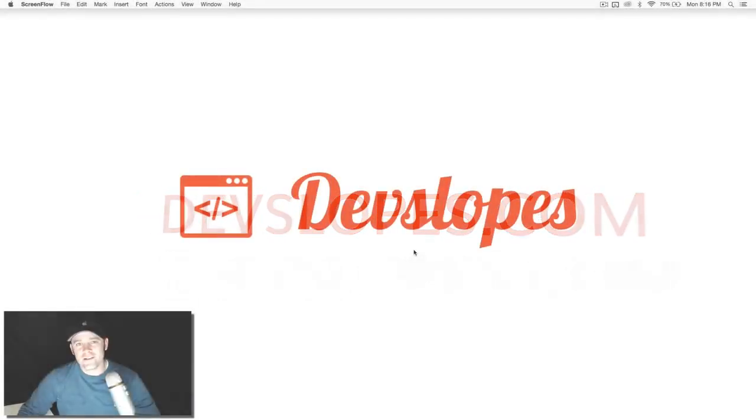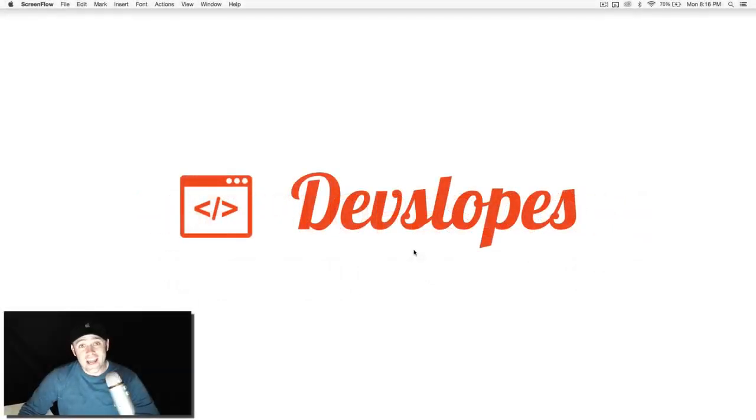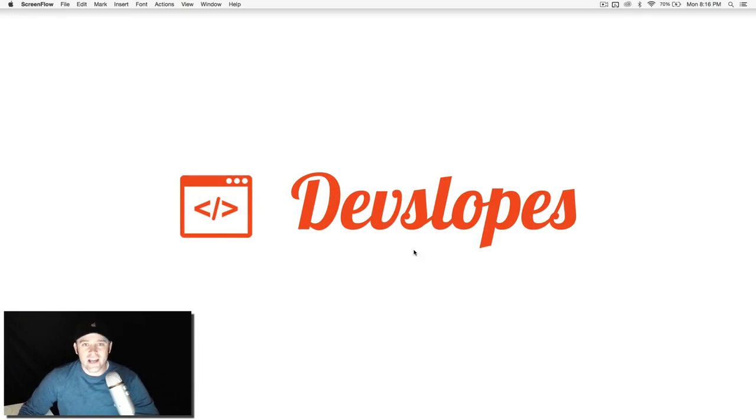Hey, what's up everyone? Mark Price here, devslopes.com, and today we're going to talk about Node.js.